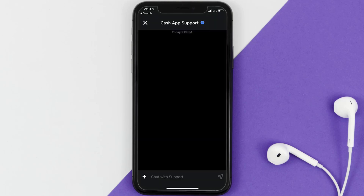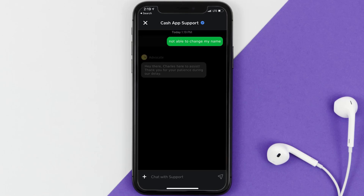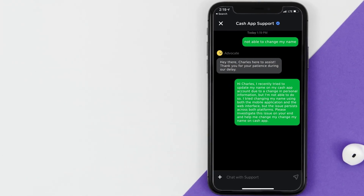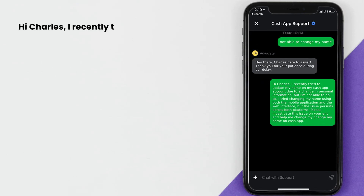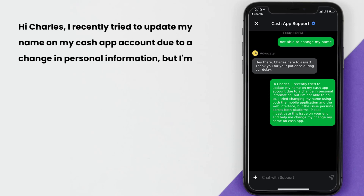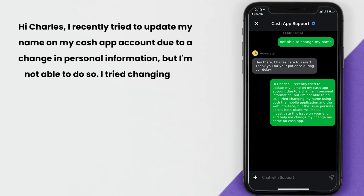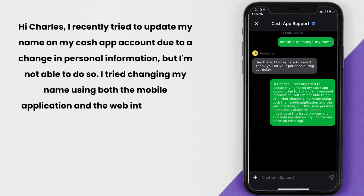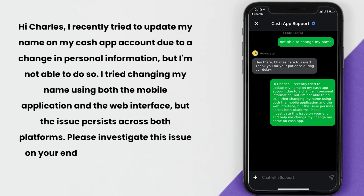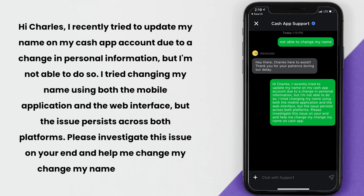Now briefly explain the issue to the Cash App representative. You can type something along the lines of: 'Hi, I recently tried to update my name on my Cash App account due to a change in personal information, but I'm not able to do so. I tried changing my name using both the mobile application and the web interface, but the issue persists across both platforms. Please investigate this issue on your end and help me change my name on Cash App.'